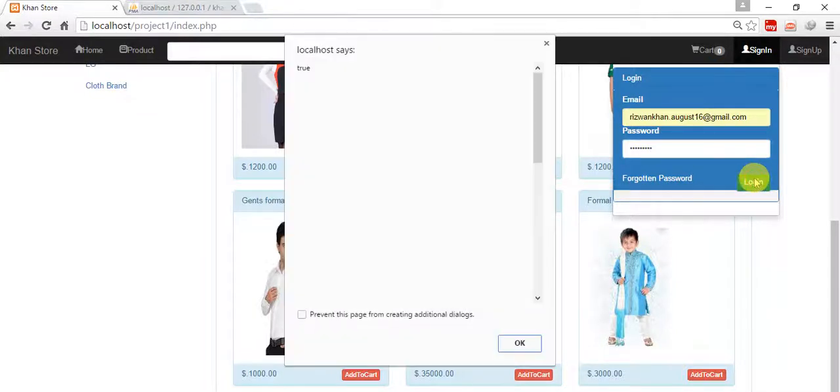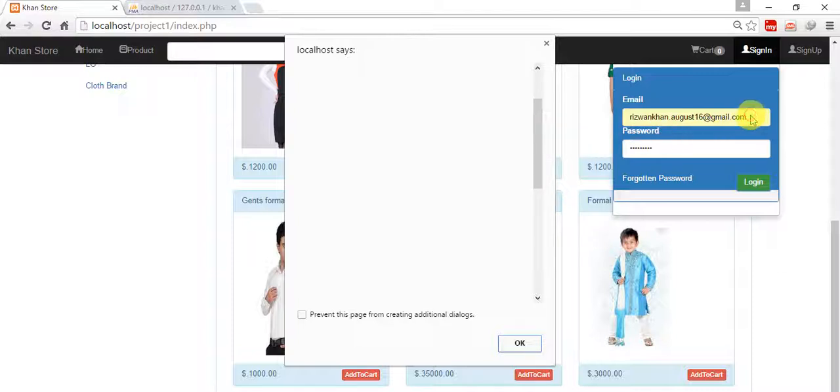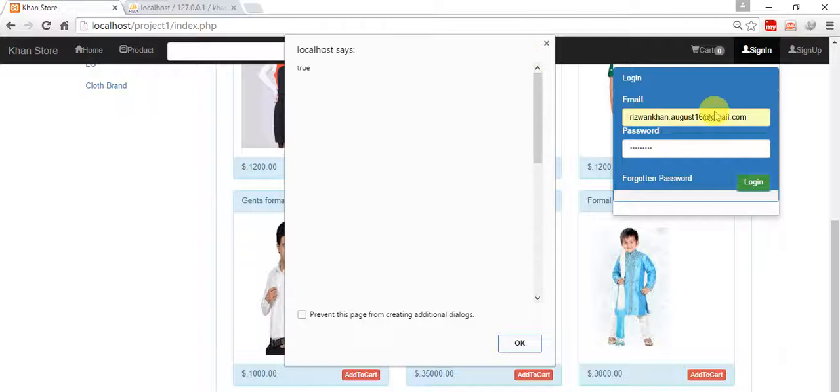So it is true because we have this email address in our database, and exactly one email address of such type.